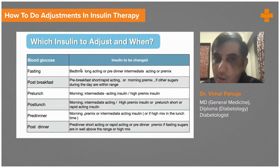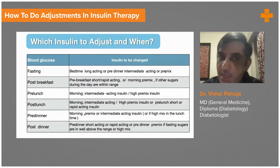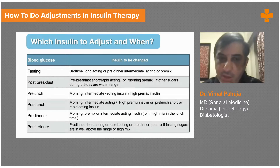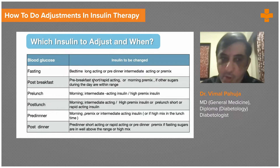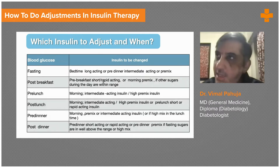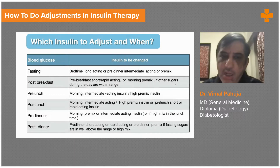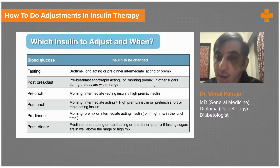For fasting sugar, adjust the long-acting bedtime insulin or pre-dinner intermediate-acting or pre-mixed insulin at night. If you want to adjust pre- and post-breakfast sugar, use the pre-breakfast short-acting insulin. If post-breakfast sugar is high, adjust the rapid-acting insulin in the morning before breakfast, or the morning pre-mix. If other sugars during the day are within range, use the morning pre-mix to adjust. But if you are getting hypoglycemia pre-lunch, you cannot adjust the morning pre-mix.